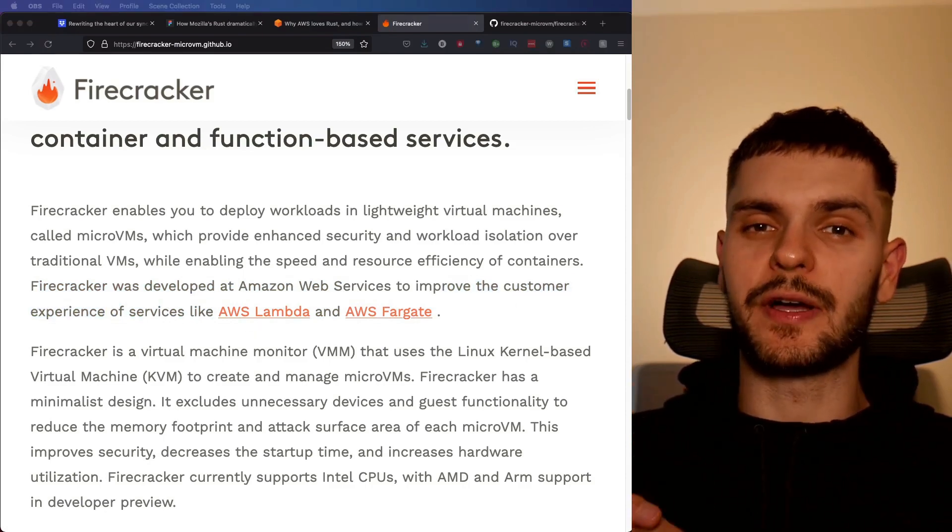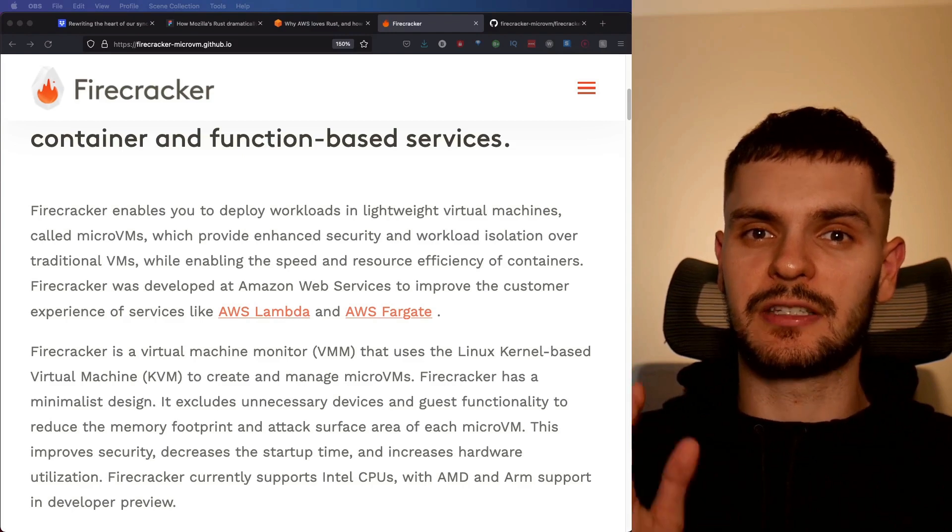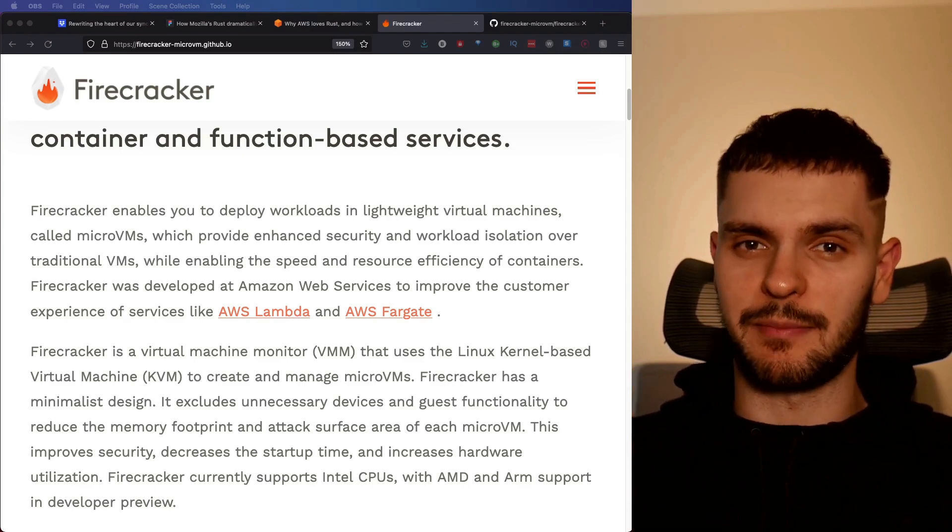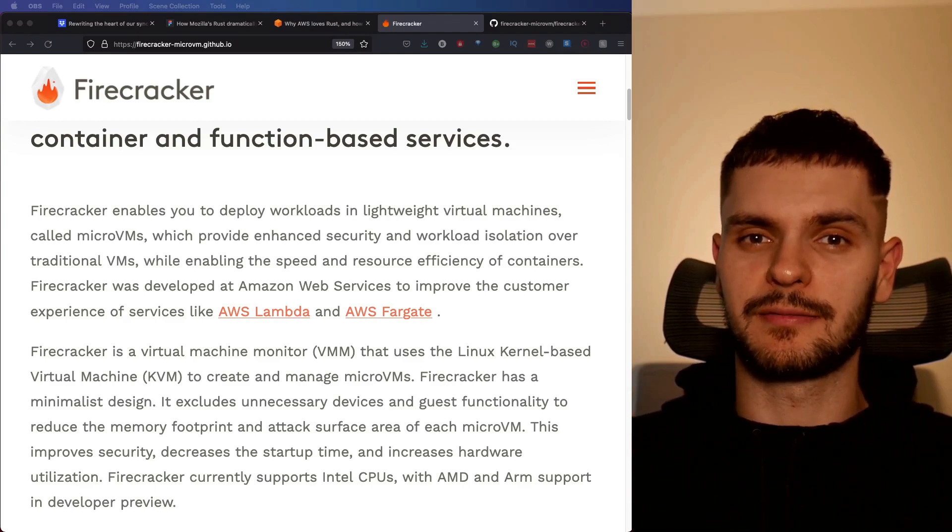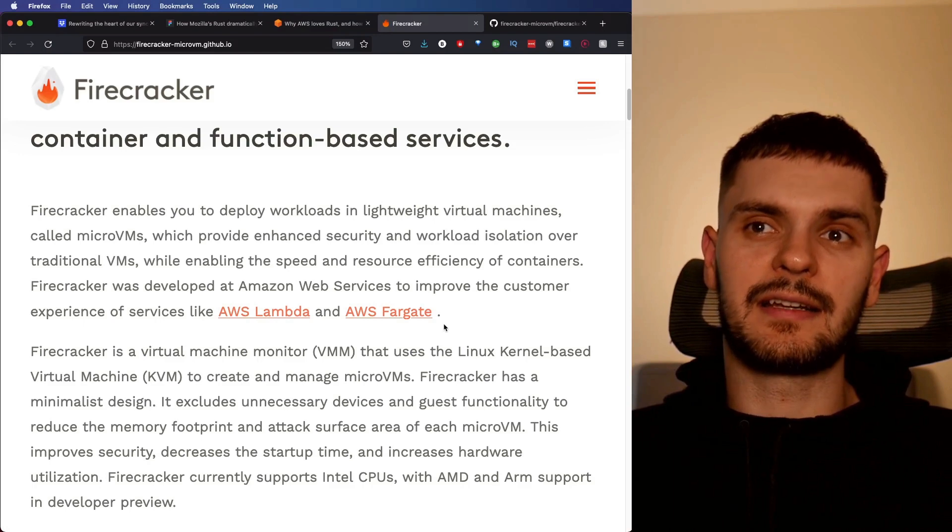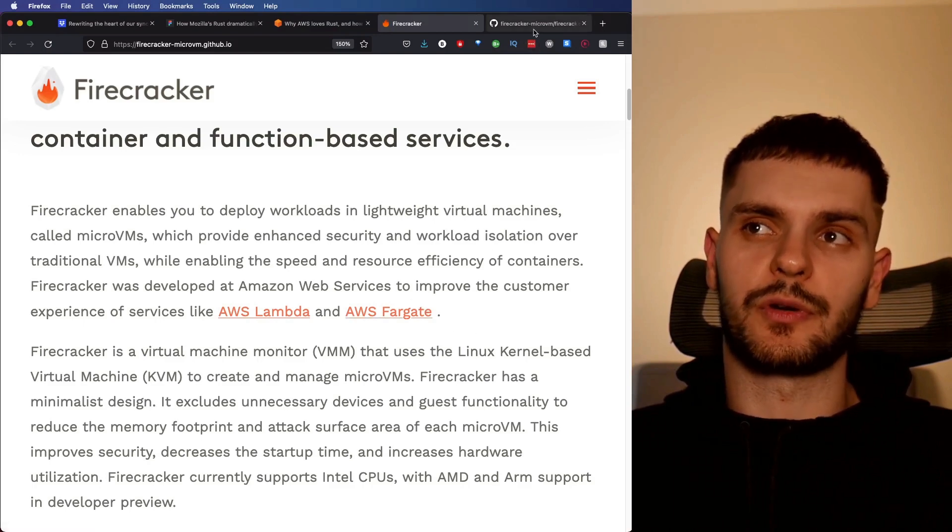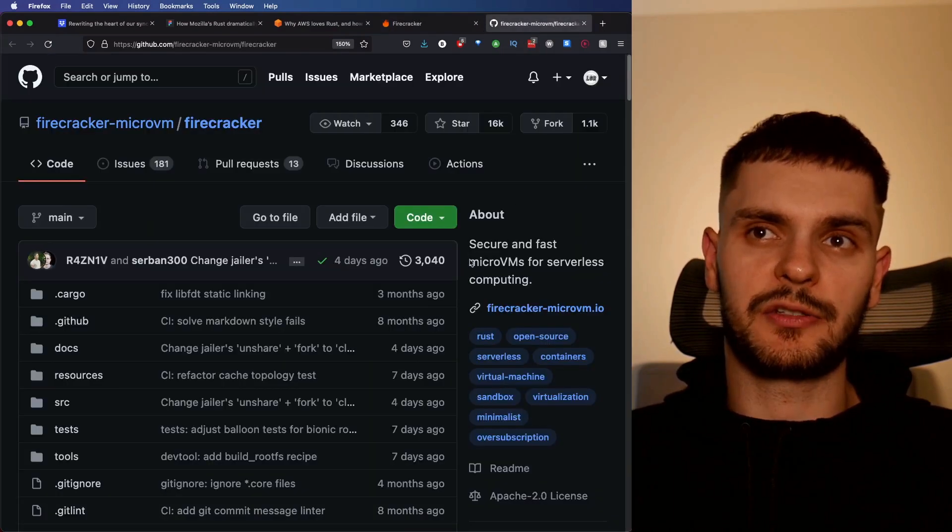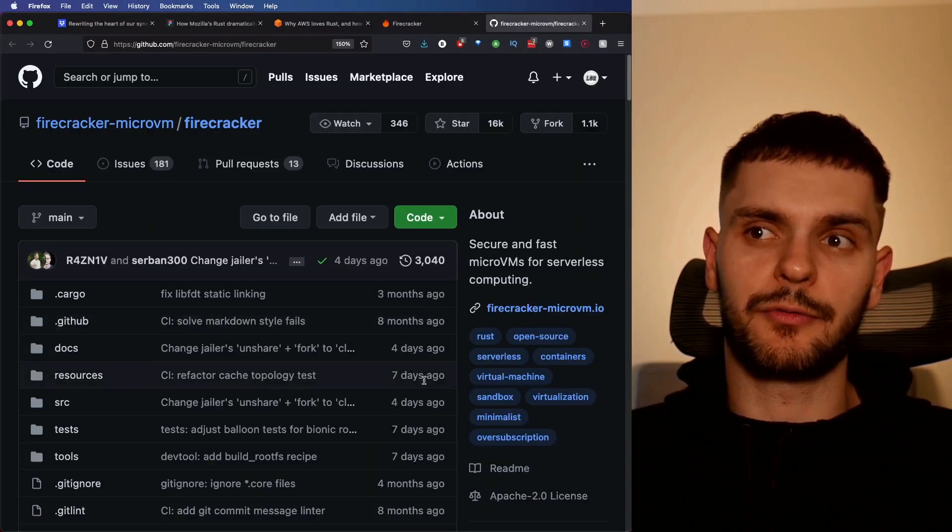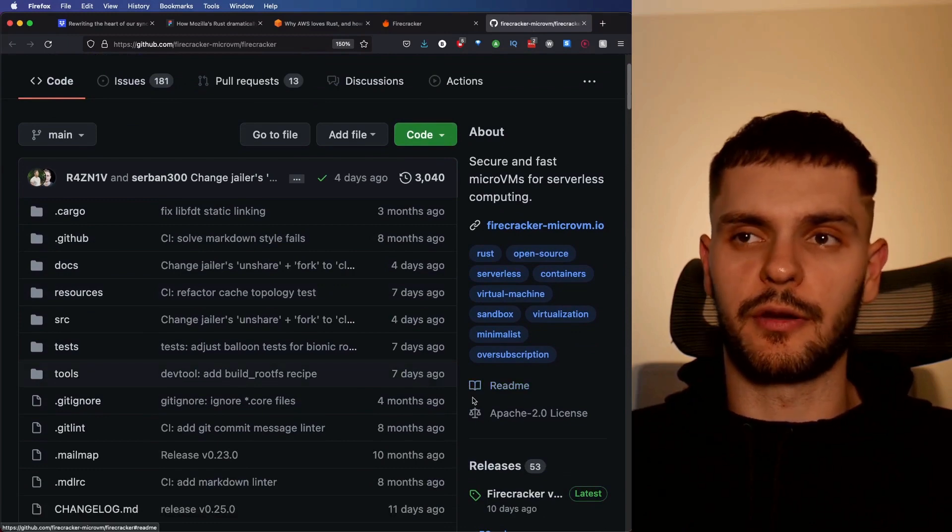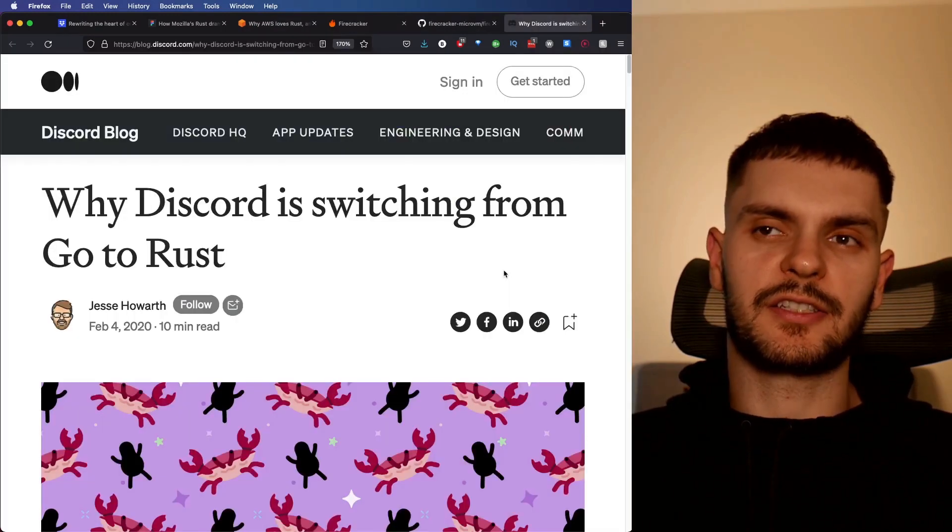Firecracker enables you to deploy workloads in lightweight virtual machines called micro VMs. Firecracker was developed at AWS to improve customer experience of services like AWS Lambda and AWS Fargate. That's right, folks. A Rust service is powering AWS Lambda. Take a moment to think about that. And as stated above, Firecracker is open source, so we can actually go to the Firecracker repo and look through the code.